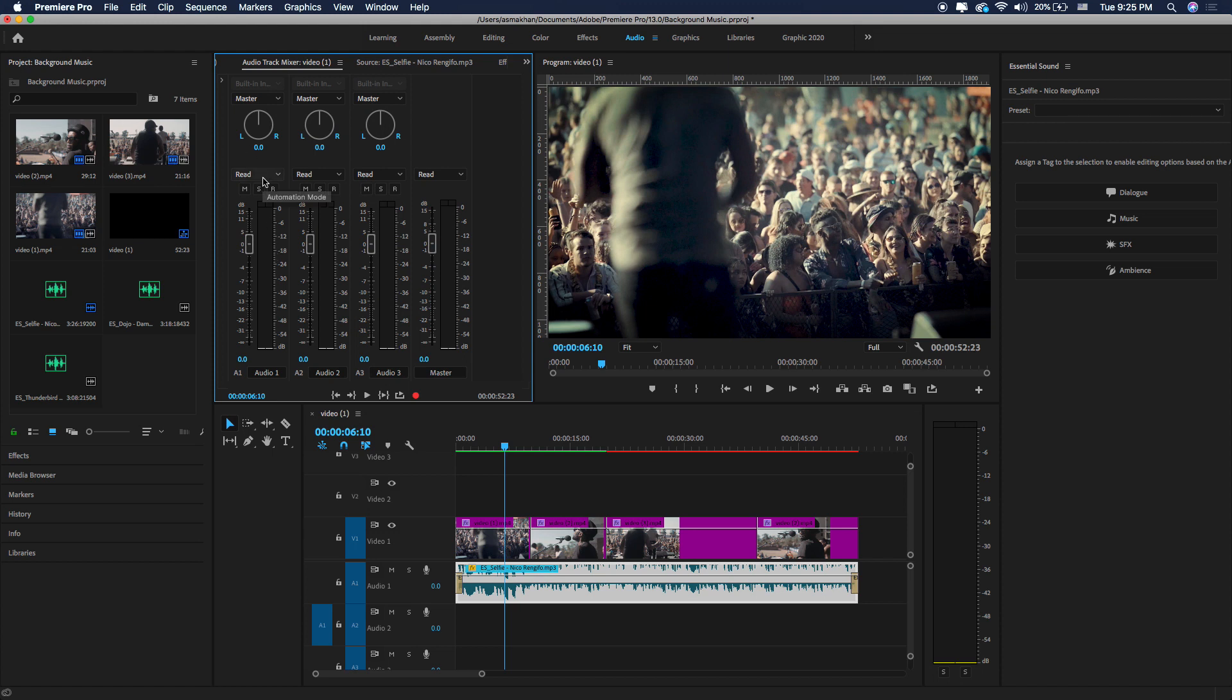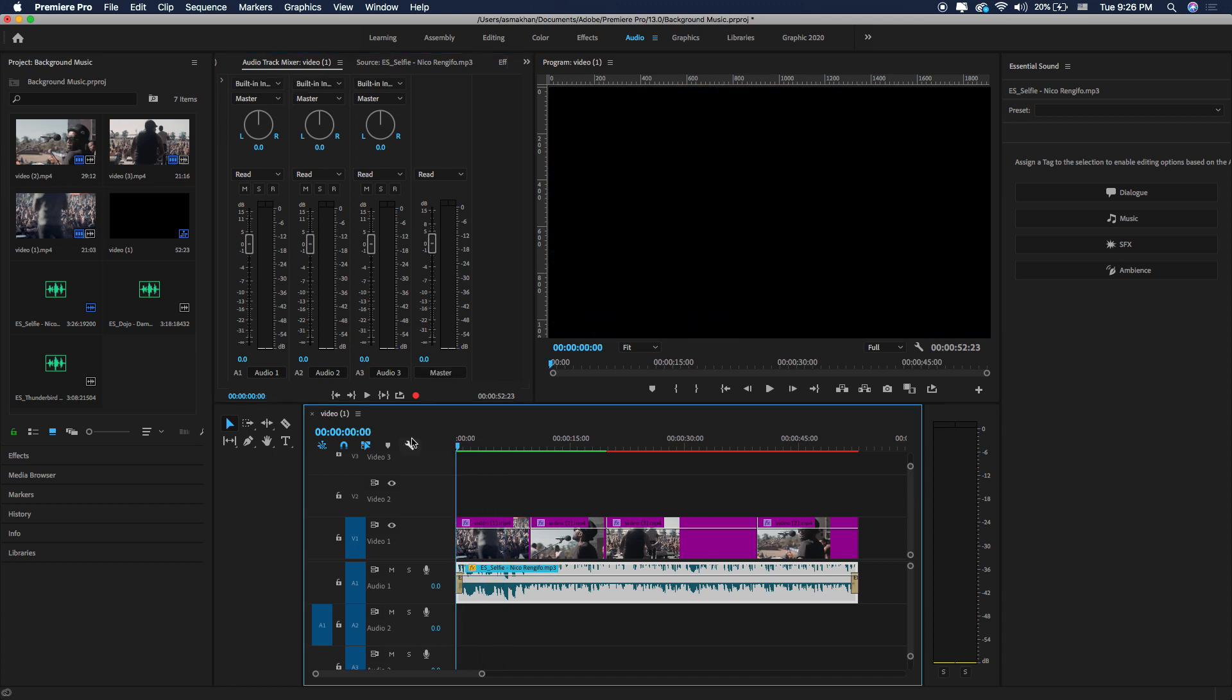Here you will see the audio track mixer. We can adjust the volume of individual clips easily or we can increase or decrease the volume of each track by using these sliders. Let's check.